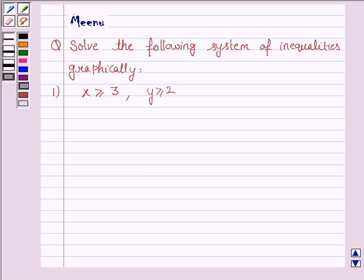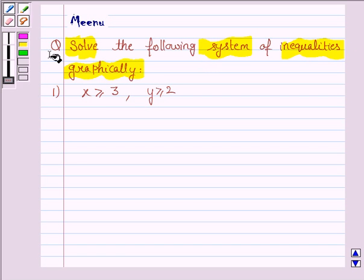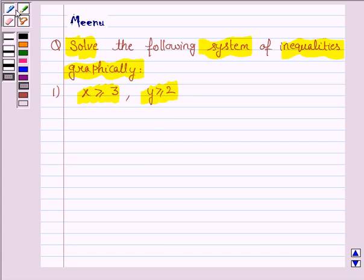Hello friends, let's discuss the following question. It says: solve the following system of inequalities graphically. The given system of inequalities are x greater than or equal to 3 and y greater than or equal to 2.